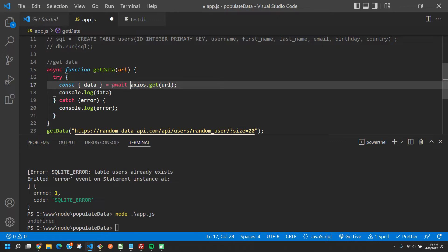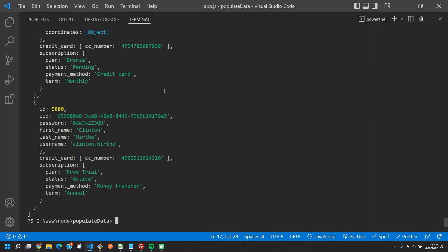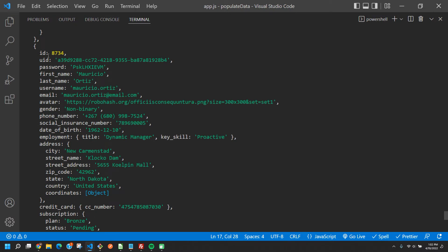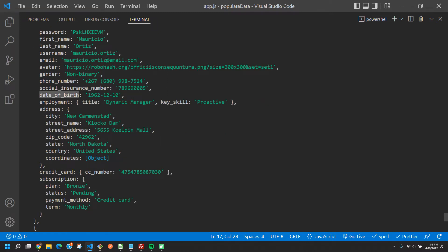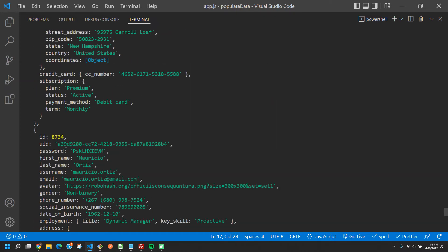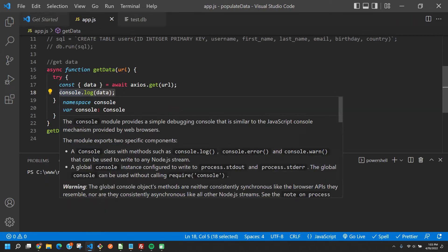After running it you'll see we have all this nice data — we get an id, username, password, first name, last name, email, all kinds of stuff. We even get a country in the address field and a date of birth. We have 20 of them, so quite a few. Getting rid of this console.log now.